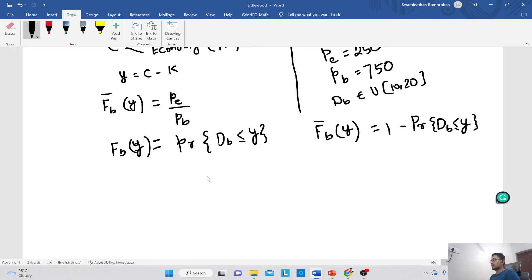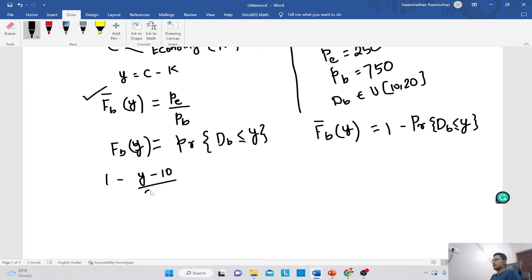Using Littlewood's rule, FB_bar(y) = PE / PB. So: 1 − (y − 10) / (20 − 10) = 250 / 750. This simplifies to 1 − (y − 10) / 10 = 1/3.